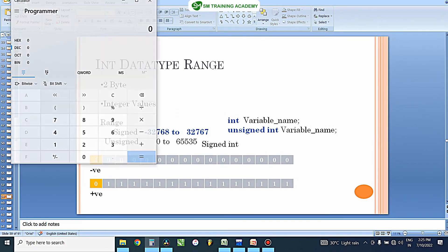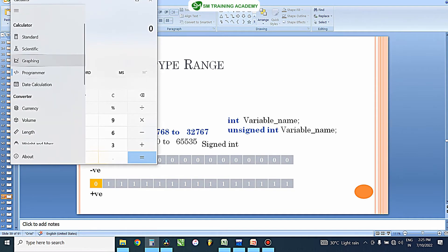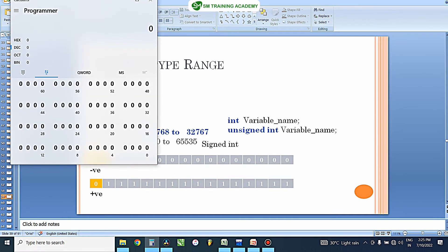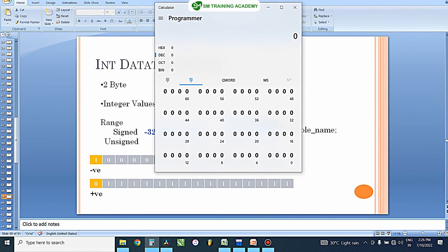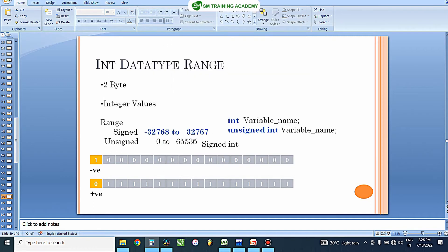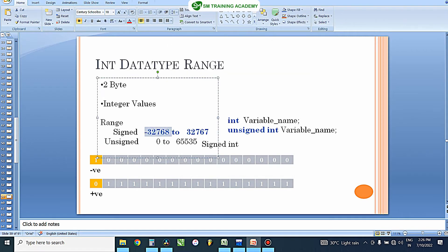Let me open the calculator and go to the programmer calculator, then click on the binary table. The lower section shows 16 bits of data. Representing 1000000000000000 — that is 16 bits with only the signed bit set to 1 — you can clearly see this equals 32,768 as a negative number. This is how the minimum value of minus 32,768 is arrived at for signed int variables.